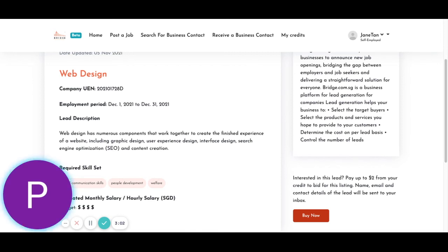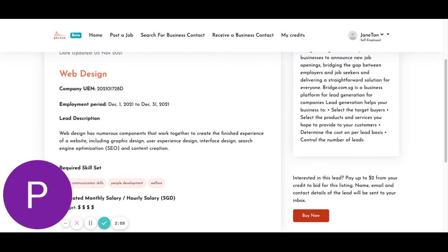Let's go back to Brian's employer page right now. You can also consider creating a small banner or an ad to improve your lead generation service.